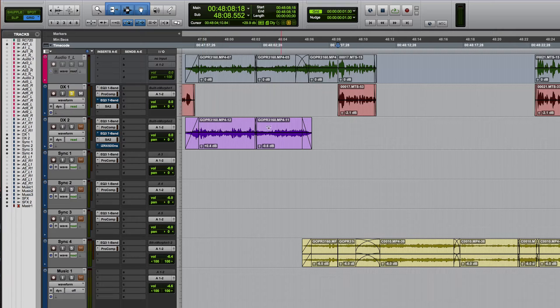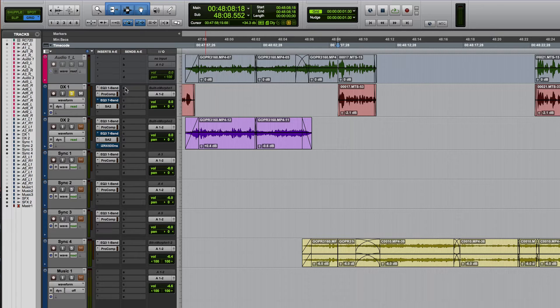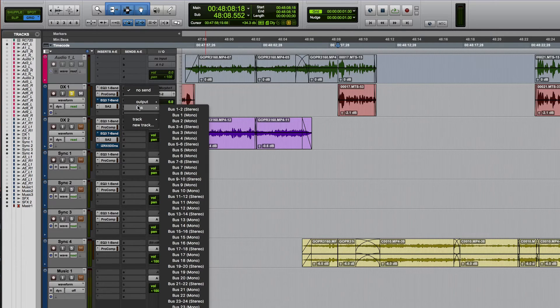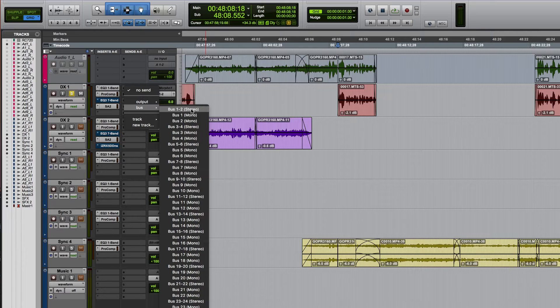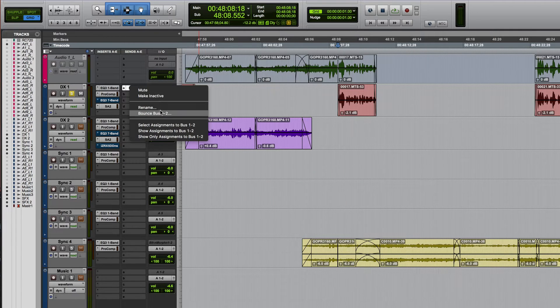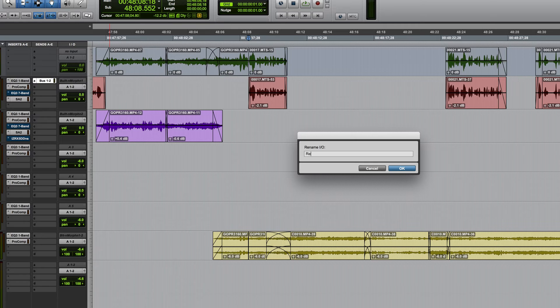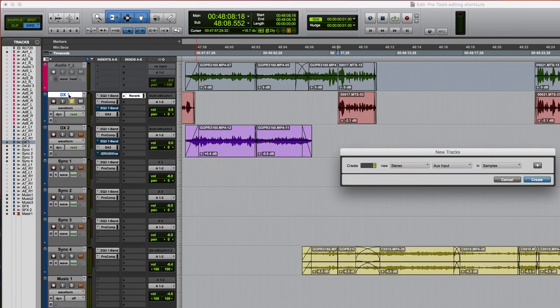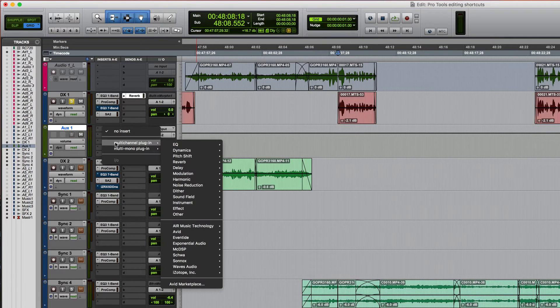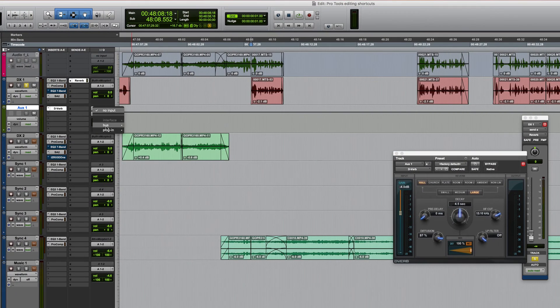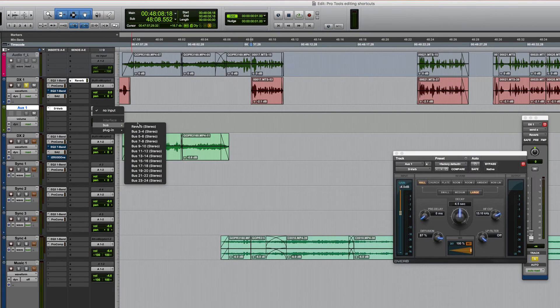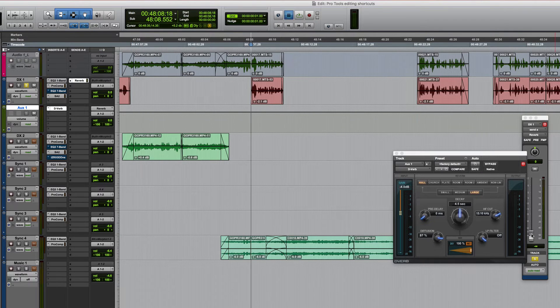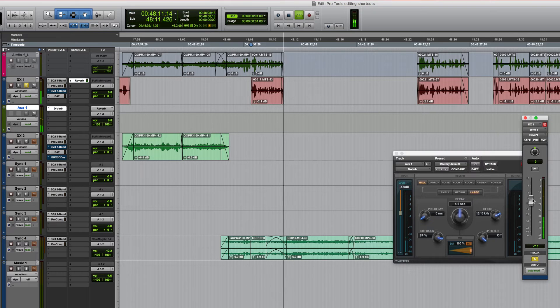So the lengthy way of adding reverb apart from of course applying the reverb directly on the track and adjusting the wet dry balance, so let's say you want to do it as a send. You might choose to send this down a pair of buses and then you might rename that just call it reverb and then you might create a stereo auxiliary input maybe I'll solo safe that by command clicking it and then put the reverb on it and then of course you have to set the input to take its input from that particular bus and now you can actually increase the reverb send.